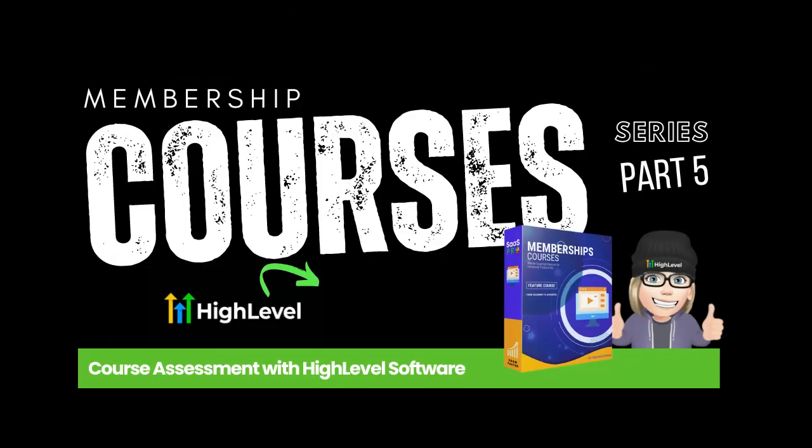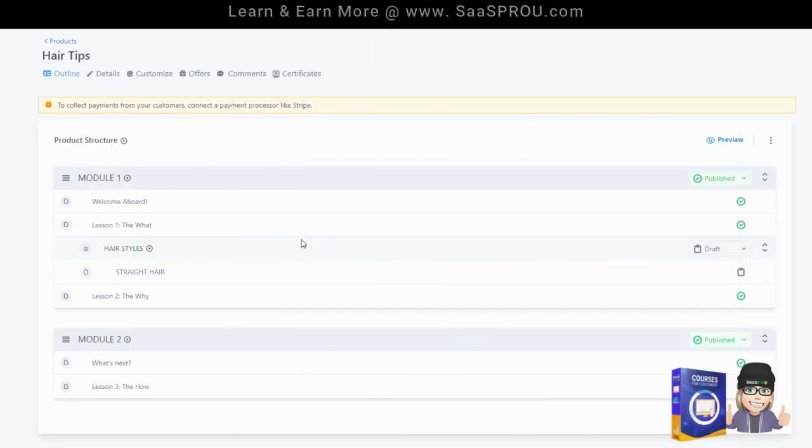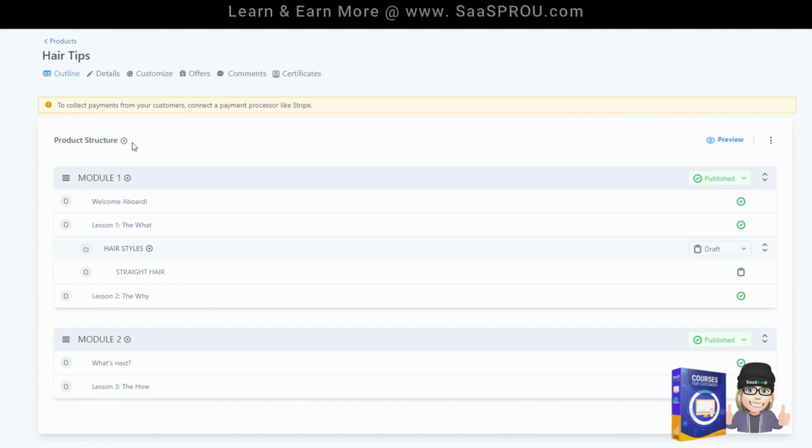We've got some exciting things coming that we're going to be adding to our courses. Things like gamification, making the course interactive so your students or your visitors can really enjoy taking the class and we can keep their attention on taking your entire full course.